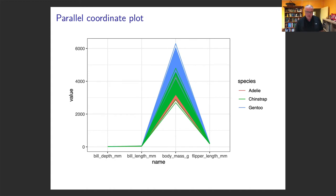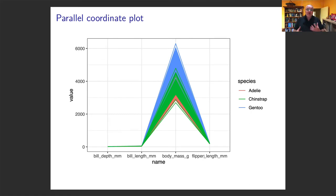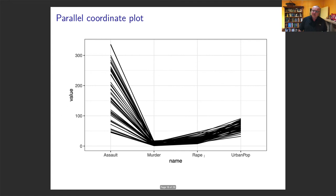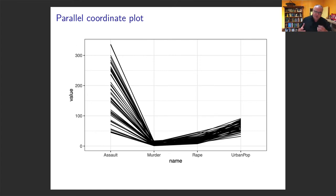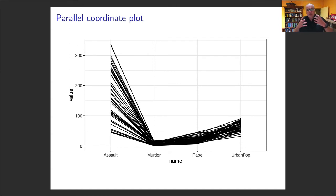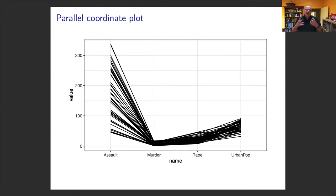Don't look for trends in the species labels — those are categorical variables with no natural order. It's more about variability. For the US data, we see a lot of variability in assault, very little in murder, and slightly less in rape than urban population. The problem is that if we do PCA with this raw data, assault will automatically dominate the principal components. So one of the things we often do before PCA is normalize the data so all variables are on a similar scale.